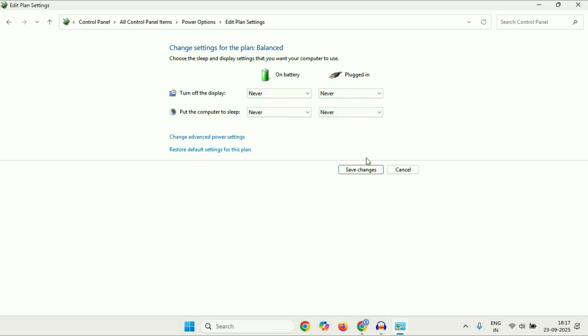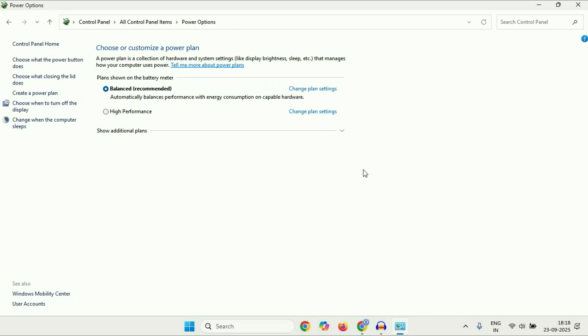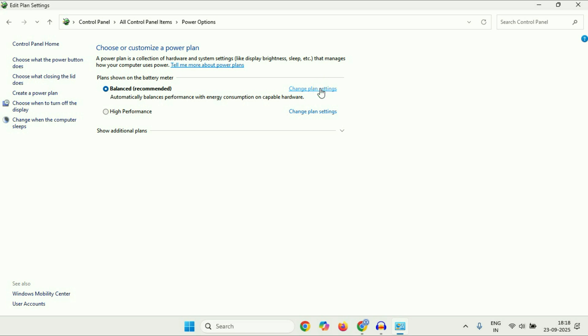Then click on 'Save changes'. After that, again click on 'Change plan settings', then click on 'Change advanced power settings'.